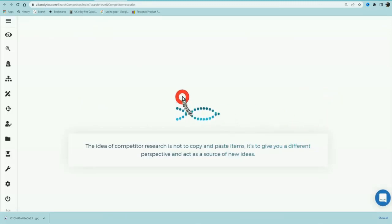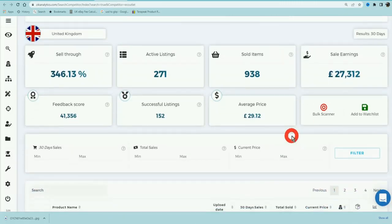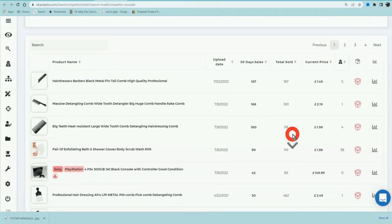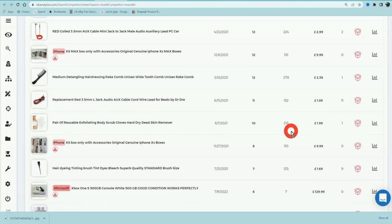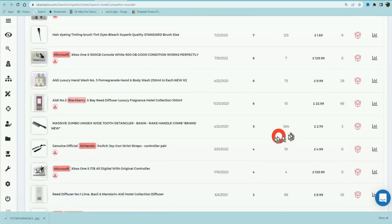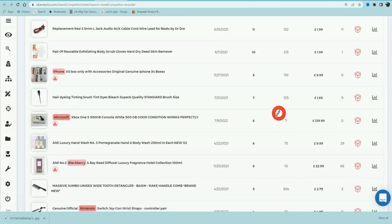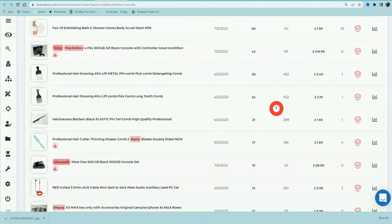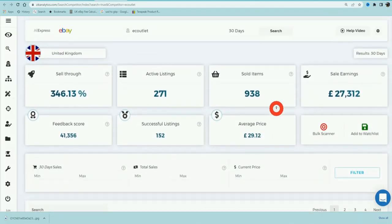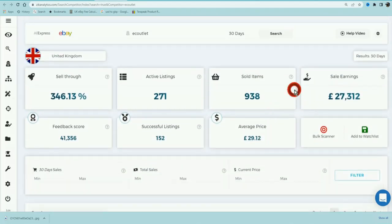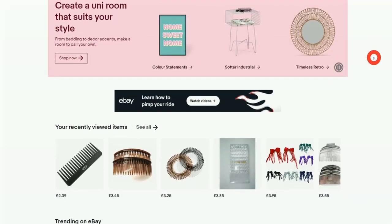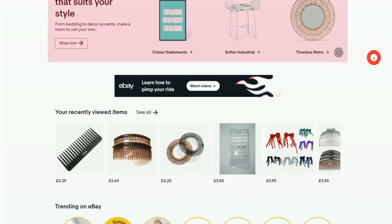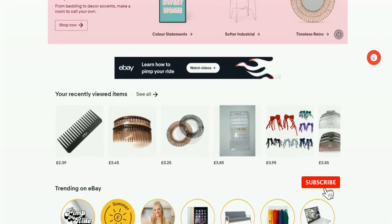So one product leads to another and you're just going to constantly keep finding winning products to sell on eBay. This is the best product research tool that you can use. Link is in the description of the video.